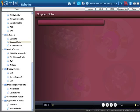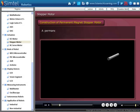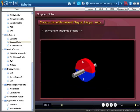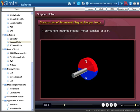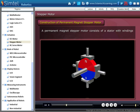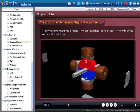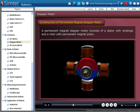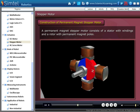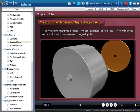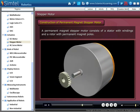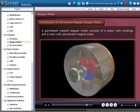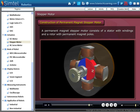First, we will start with the construction of the Permanent Magnet Stepper Motor. A Permanent Magnet Stepper Motor consists of a stator with windings and a rotor with permanent magnet poles.